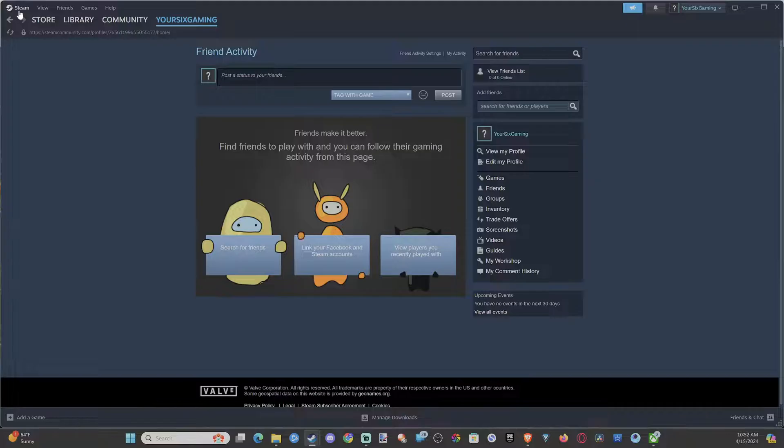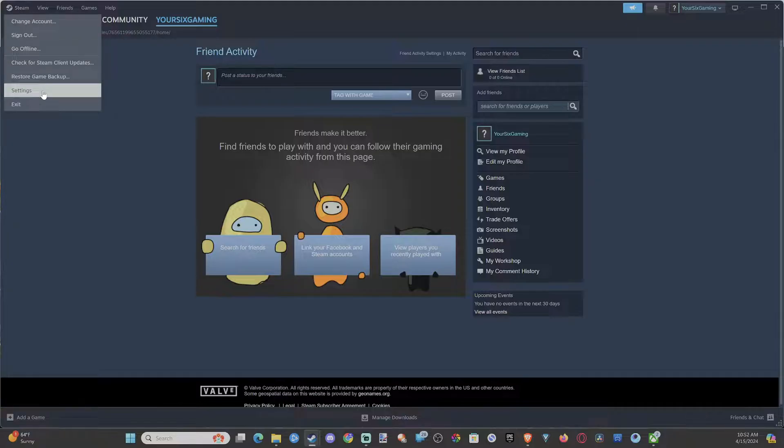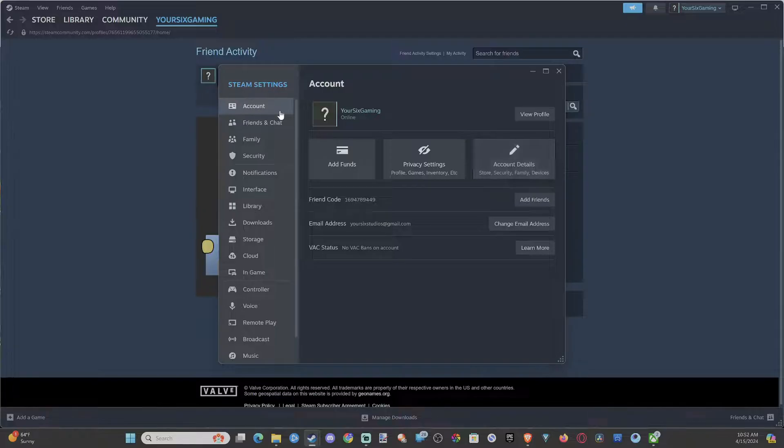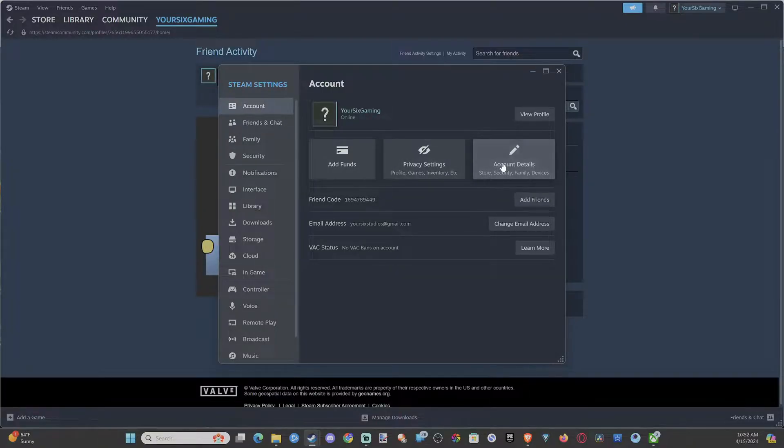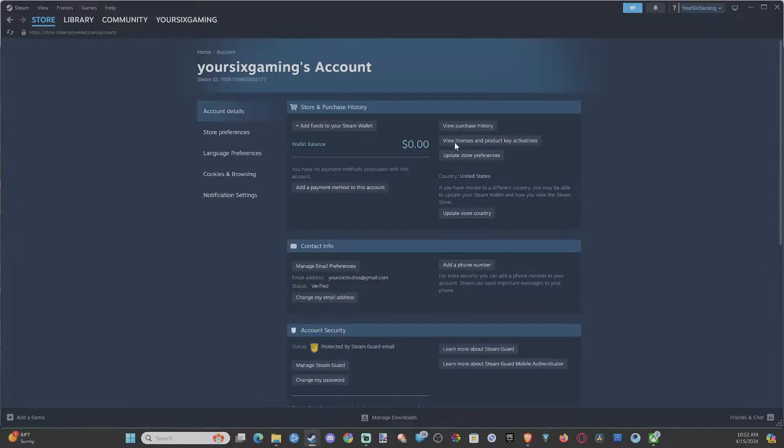If you want to go and change your email, go up to where it says Steam on the upper left, drop on down to Settings, then under Account let's go to Account Details.